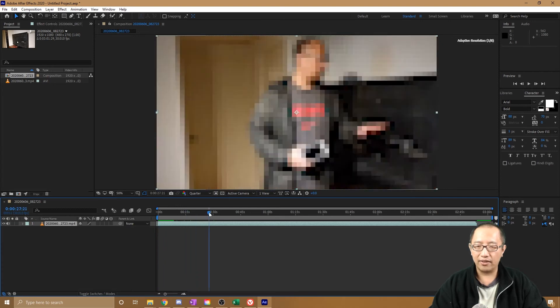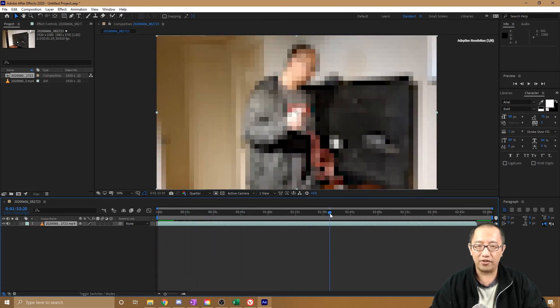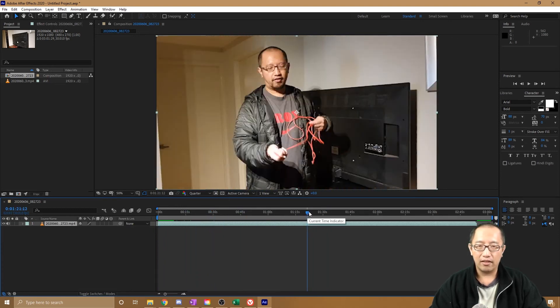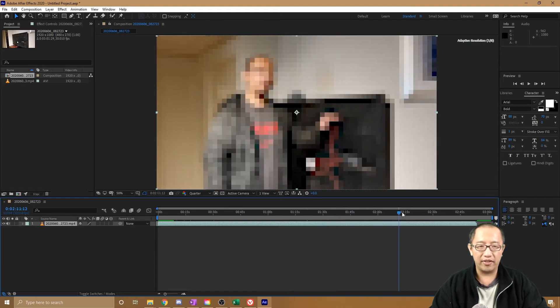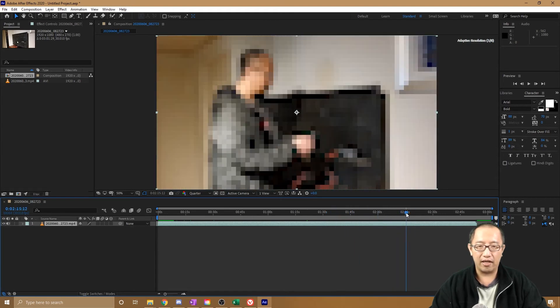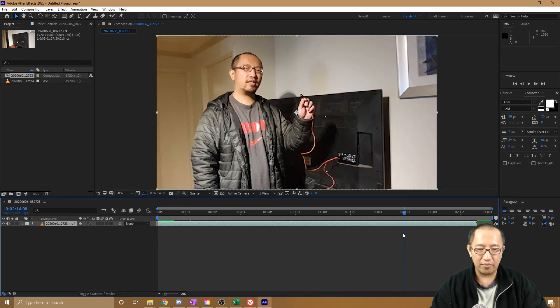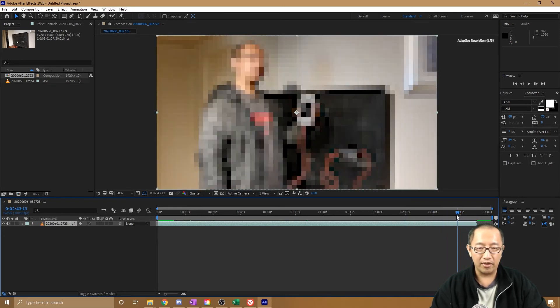All right, so again, let's say I want to stop the video over here, hypothetically. Okay, then you're going to press... actually, let's go to where I really stop it.